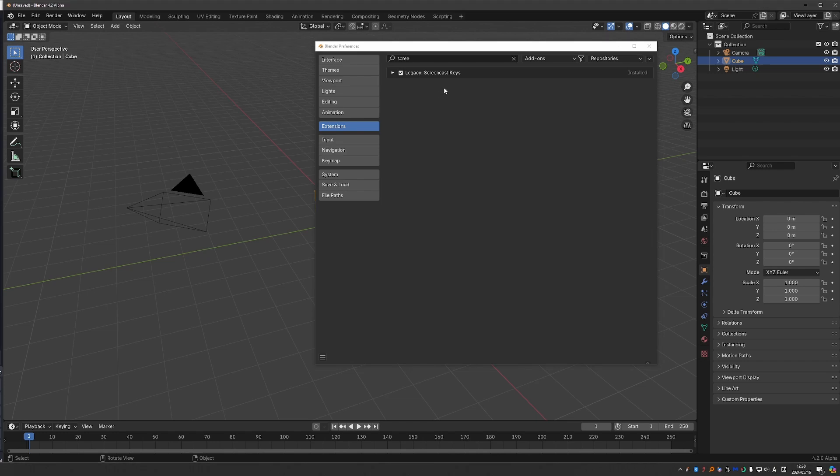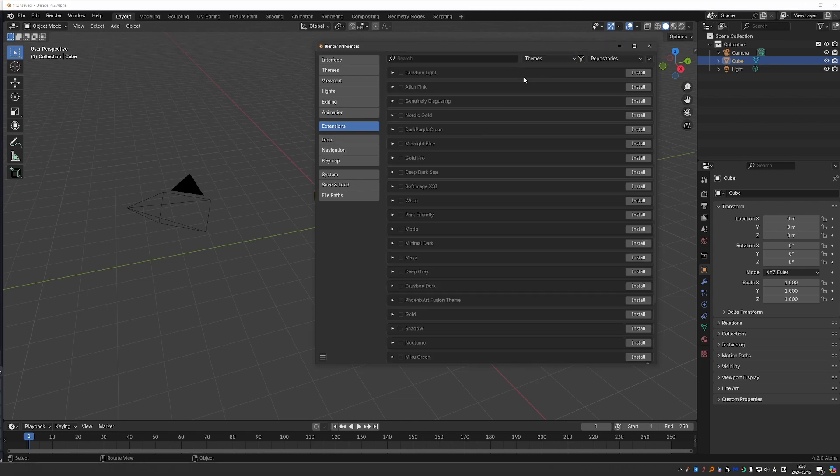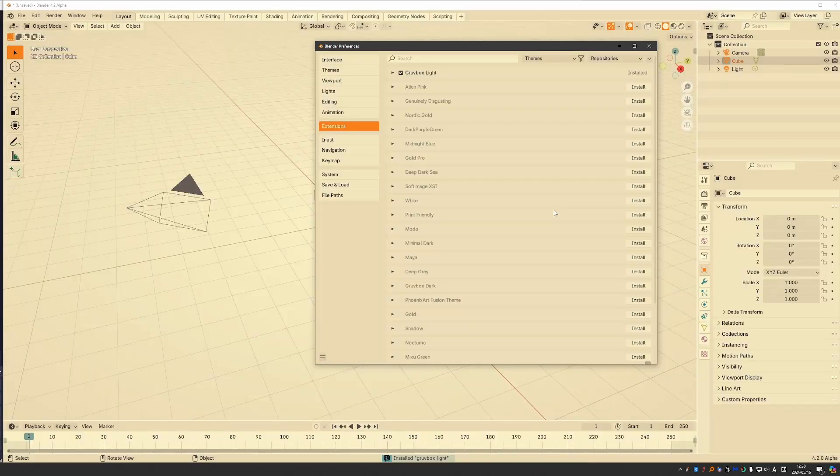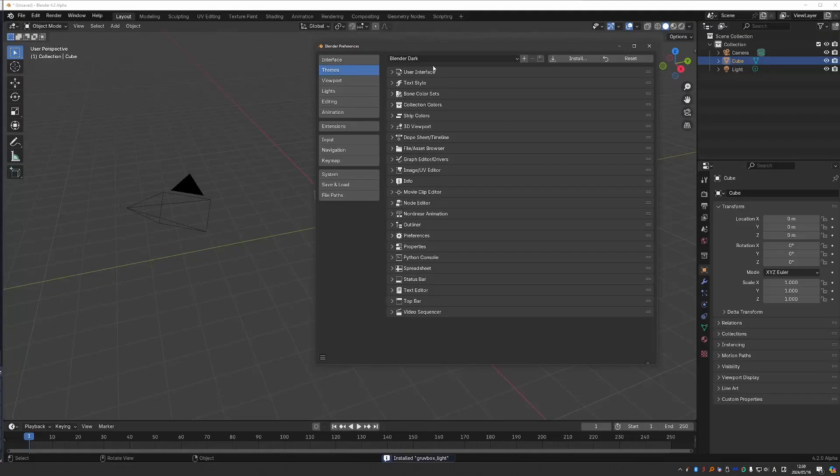So to install a new theme, I kind of have to switch to themes here. And install a theme. And it will automatically switch. And then I can go to theme and change it again from here. I don't know. Something feels off.